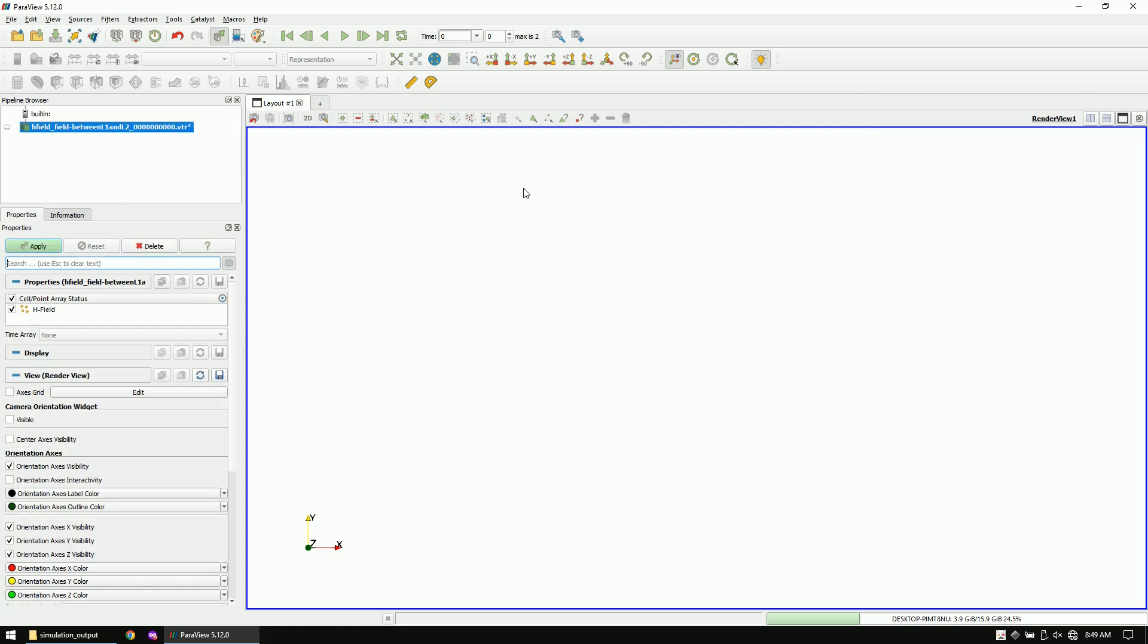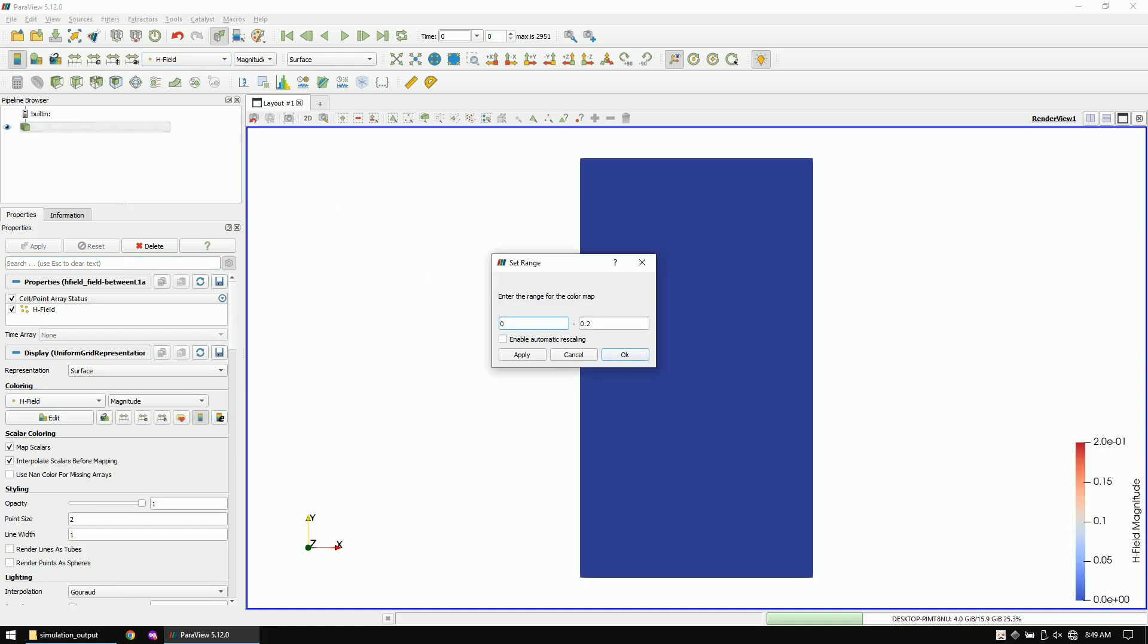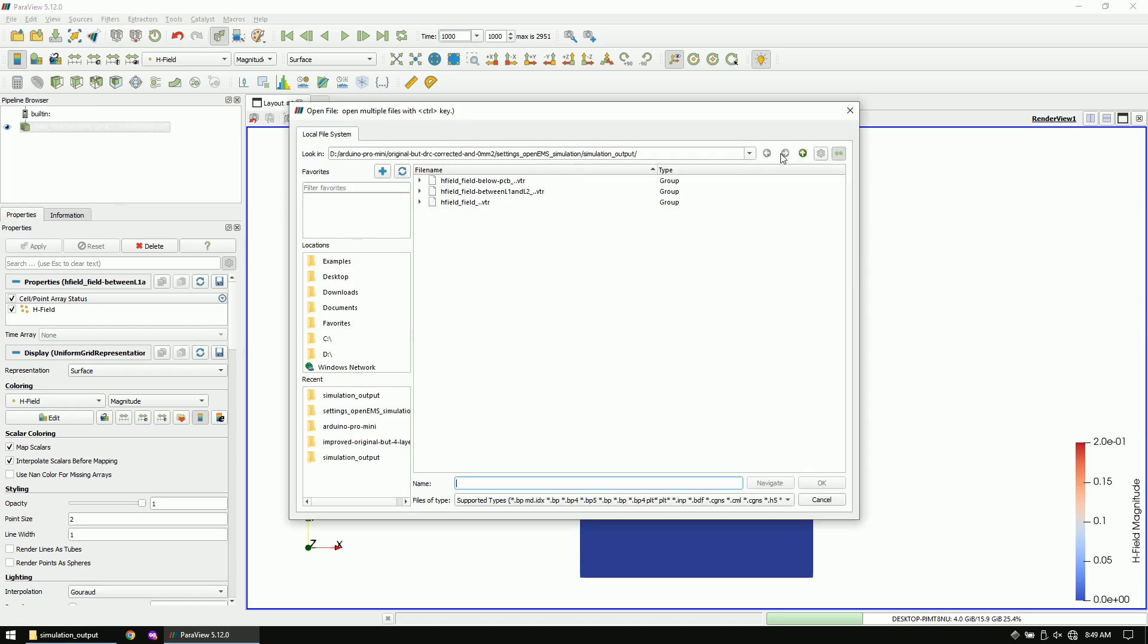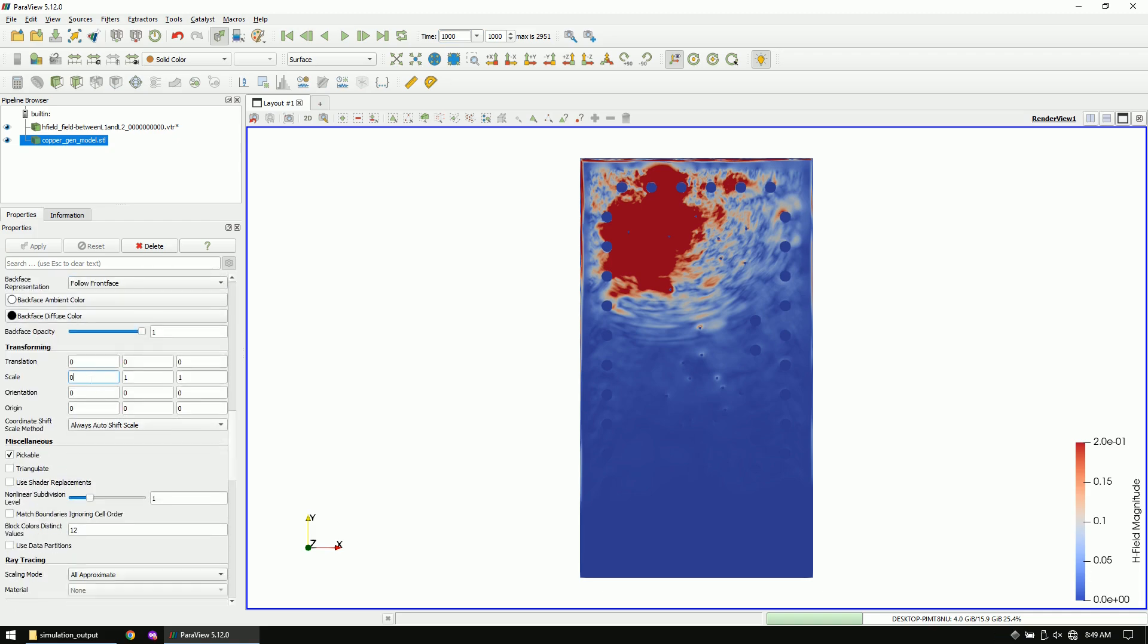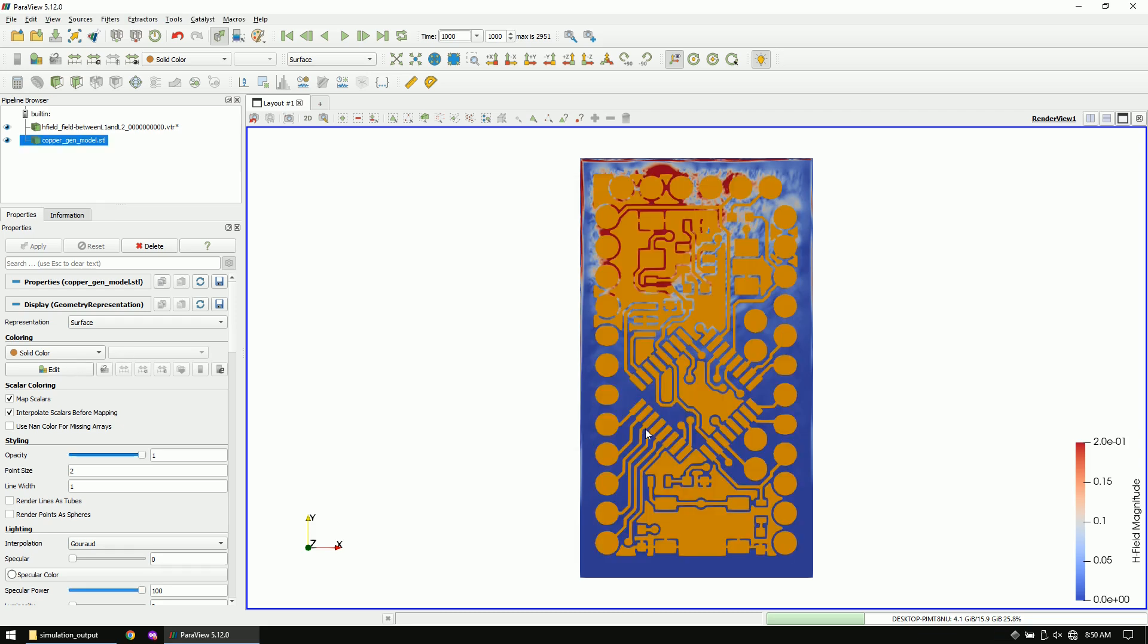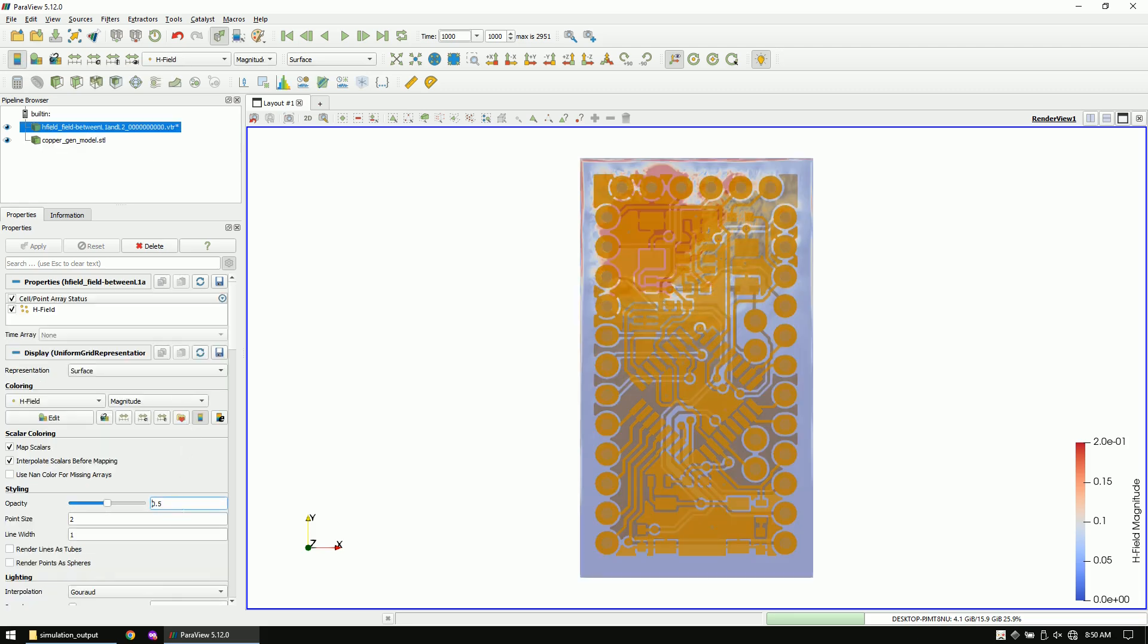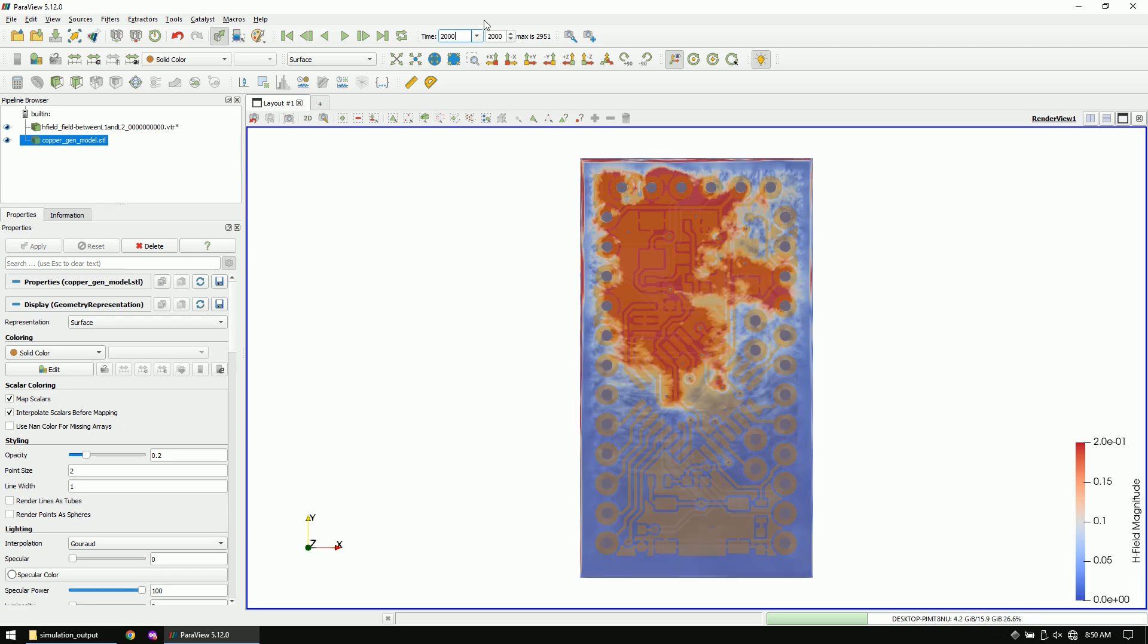I will just open one of the fields. Change the color representation to H field. You can use this button to change the color range. Let's also import our traces and scale them down by 1000 so they have the correct size. Now make the H field slightly transparent.